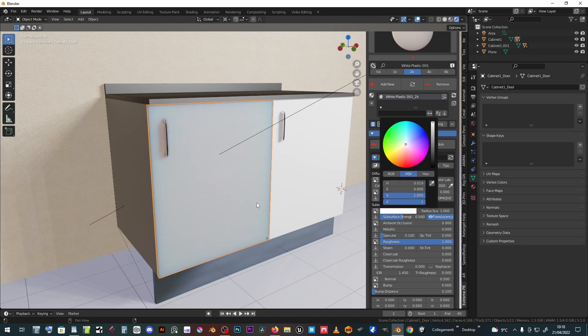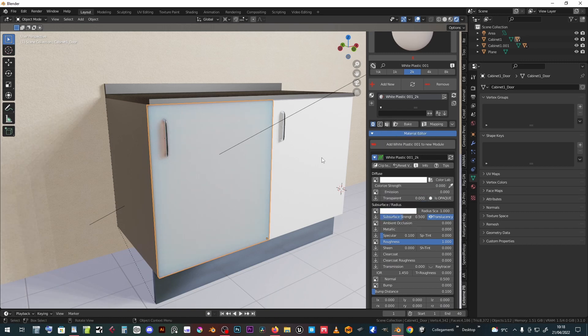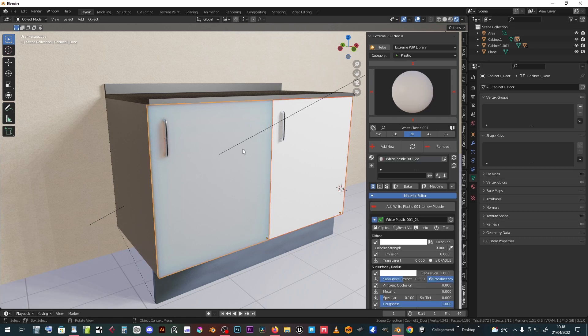After assigning an extreme PBR material to an object, its diffusion color can be varied by raising the colorize strength slider.